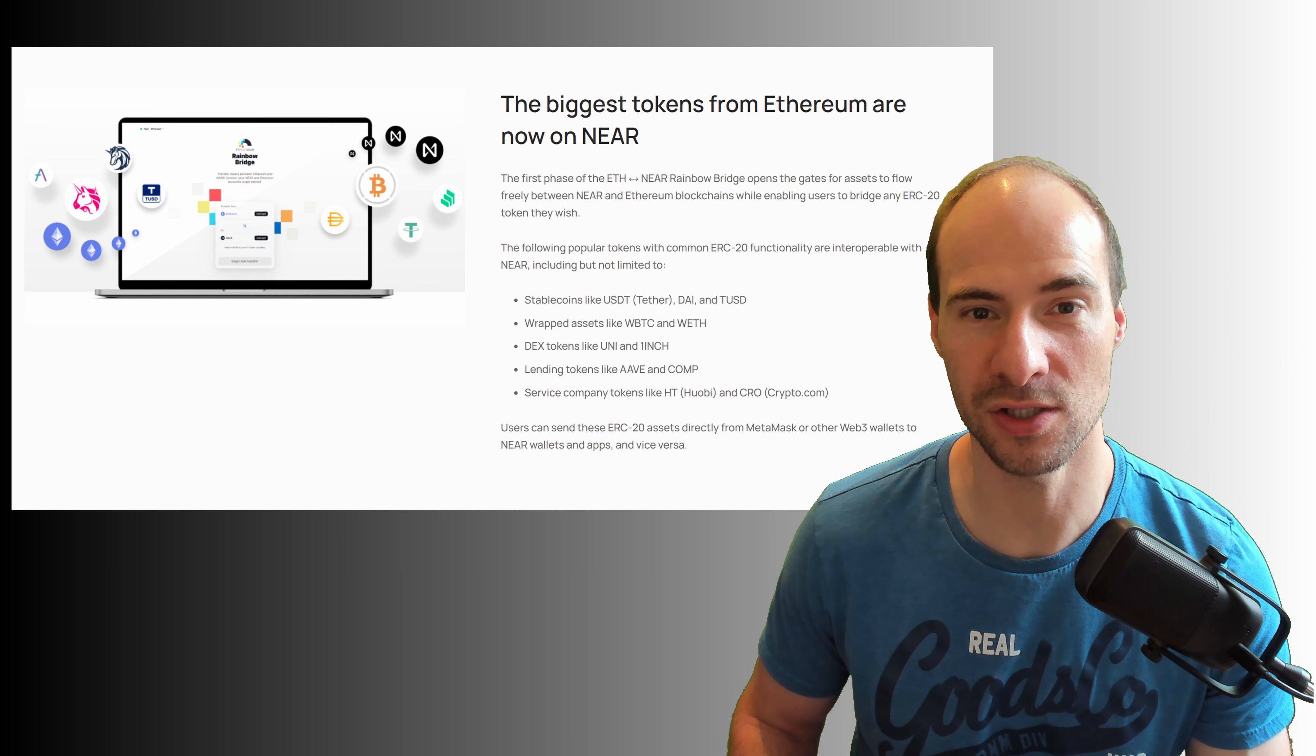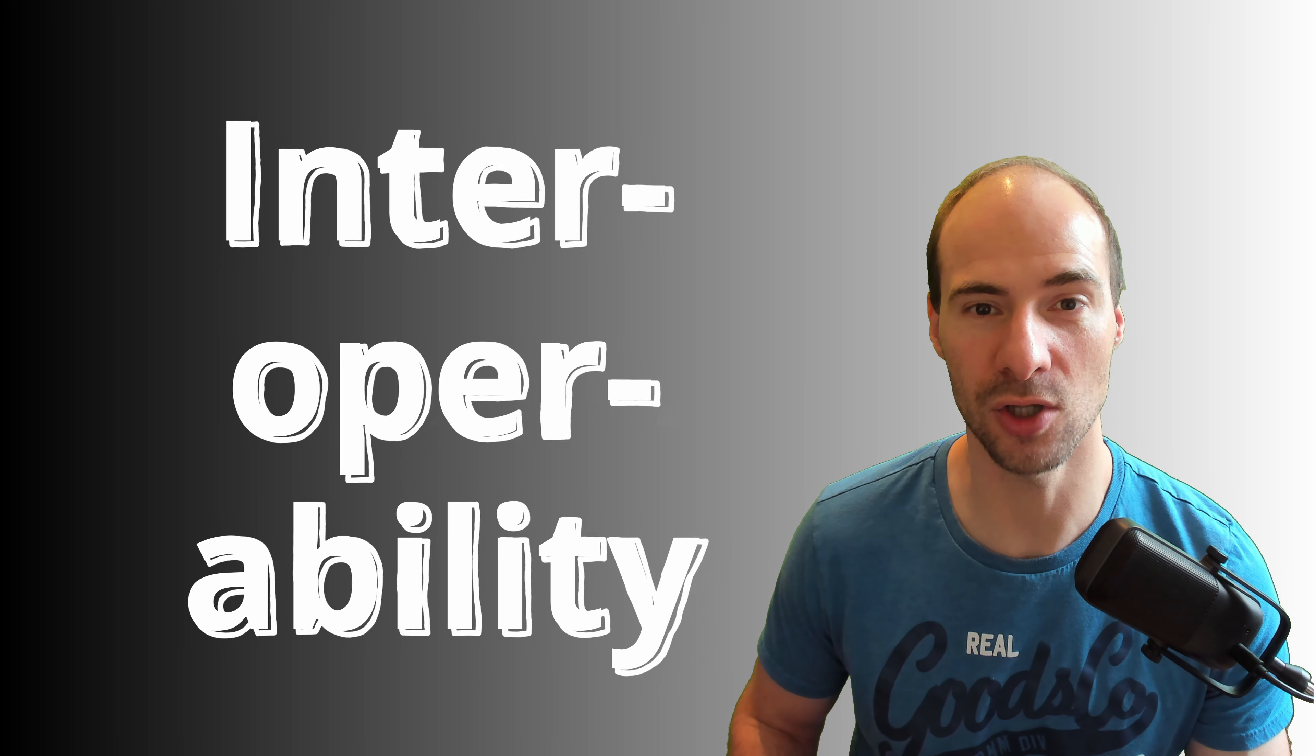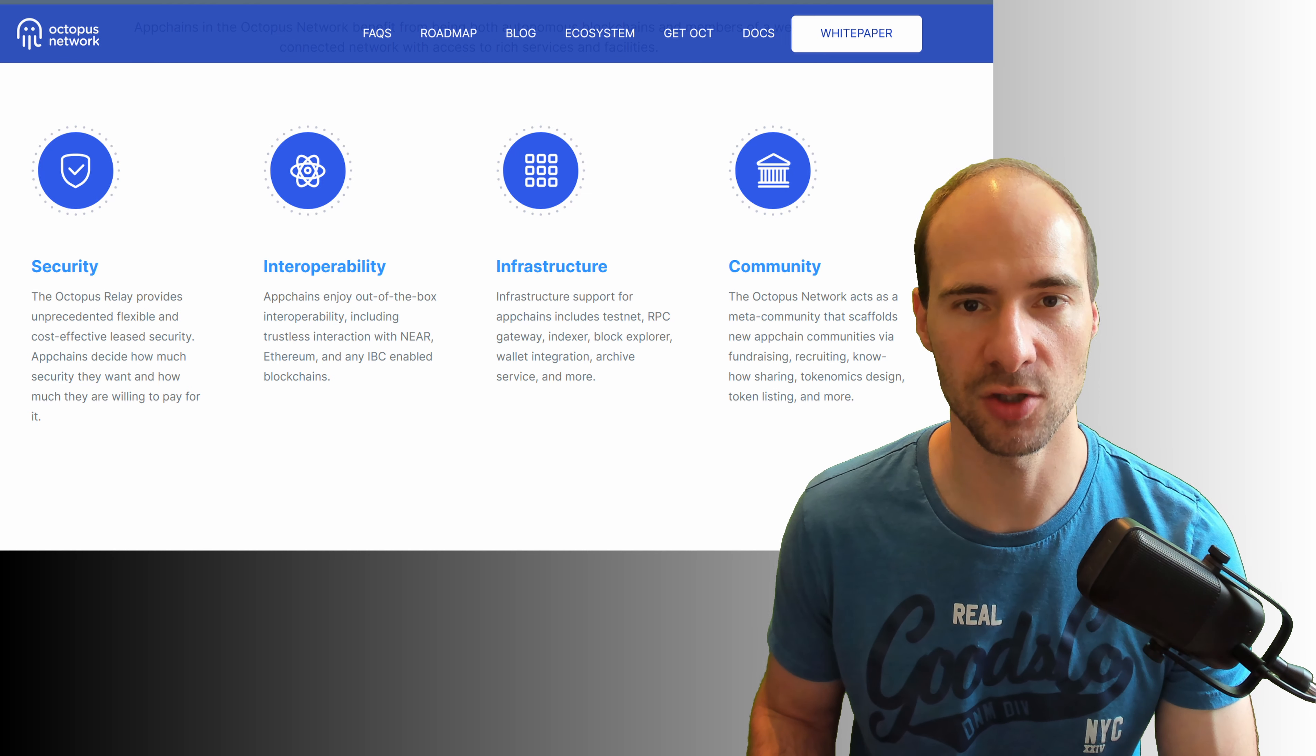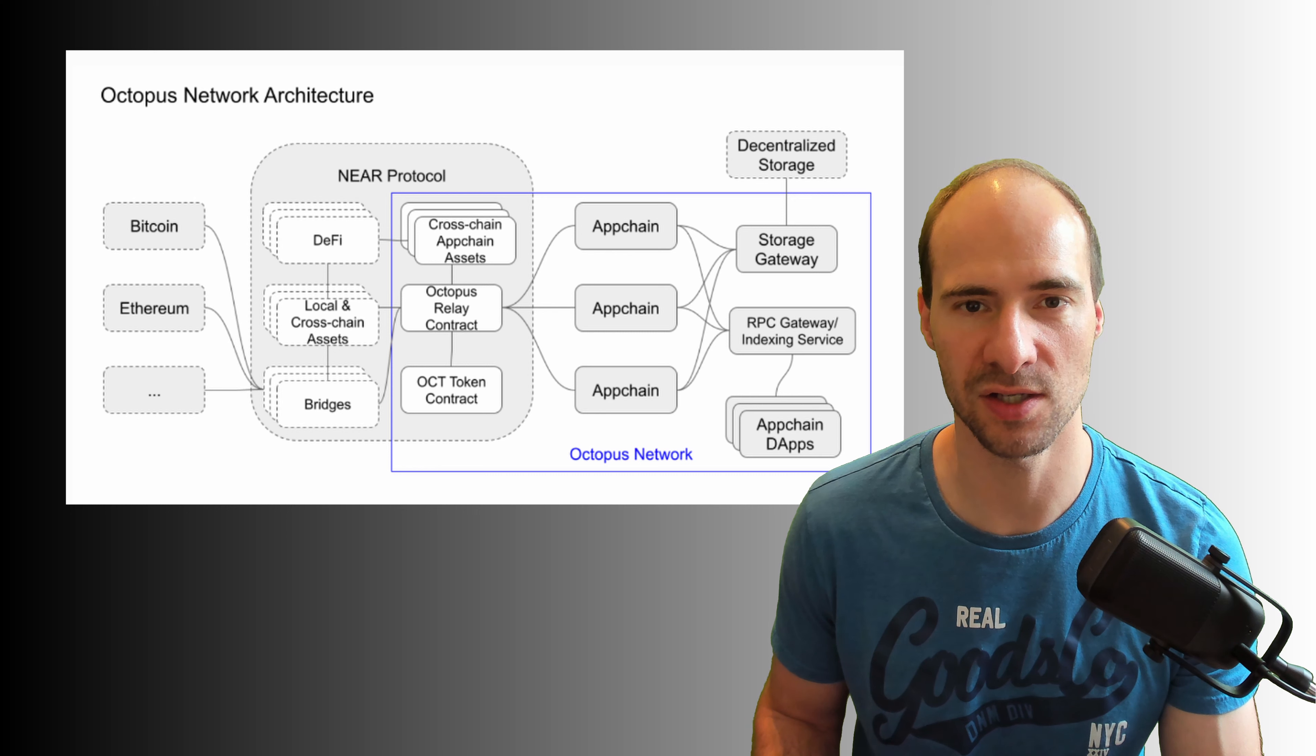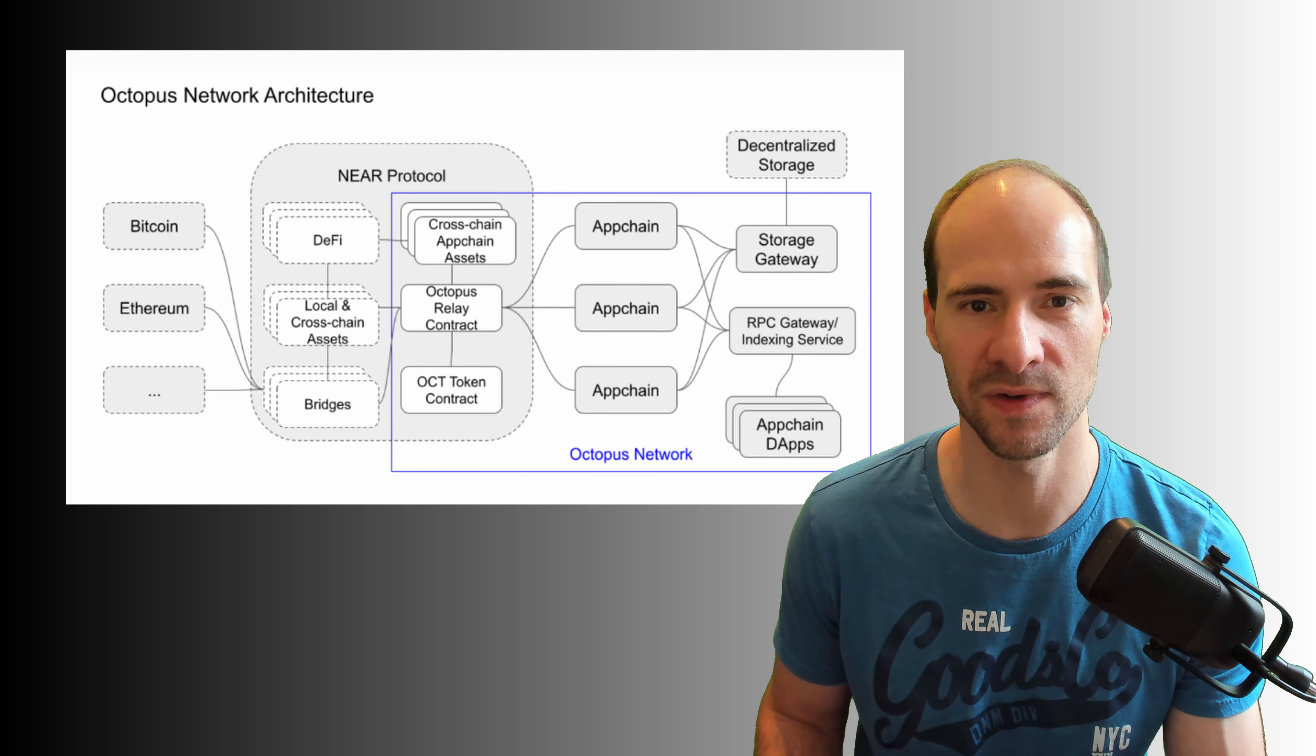NIA is also great on the interoperability front. There is the so-called Octopus network. Octopus provides out of the box security, interoperability, and on-chain governance to projects looking to create a specific chain of their application. Projects can run so-called app chains on the NIA protocol. This is similar to Polkadot's parachains or Cosmos with its IBC chains.